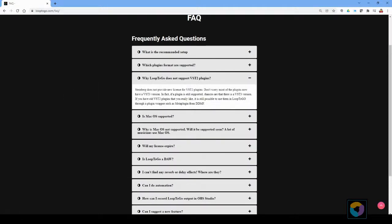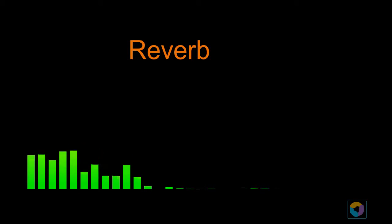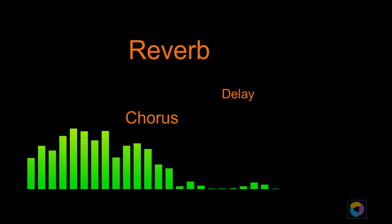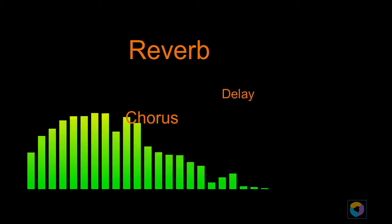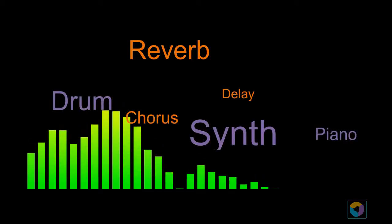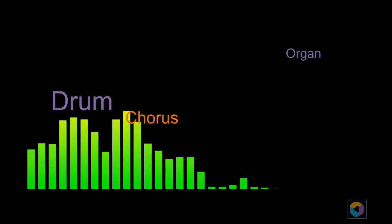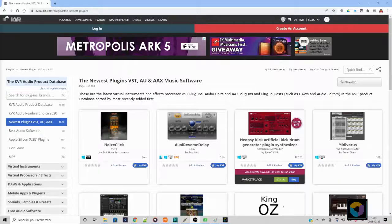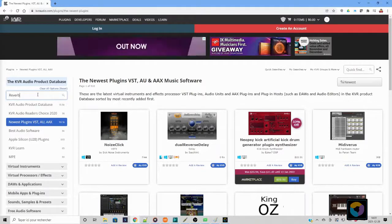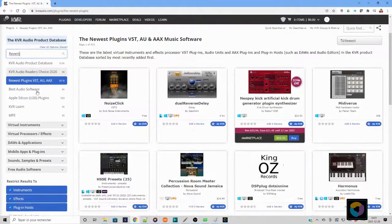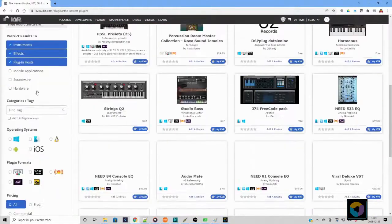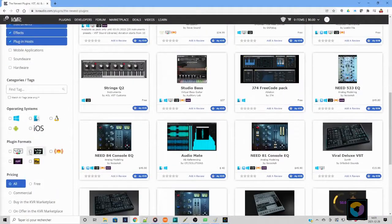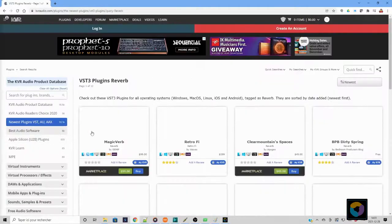If you don't have any plugins you can still use Loop2Go but you won't be able to add any audio effects such as reverb or delay. You won't be able to have any virtual instruments either. If you are new to the plugin world you have to know that there are plenty of great plugins free or paid available on the internet. Make sure you search for VST3 plugins.